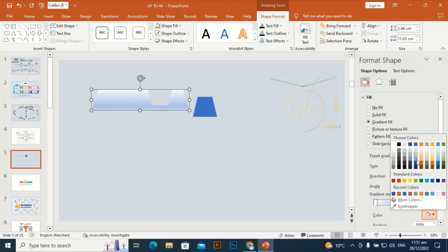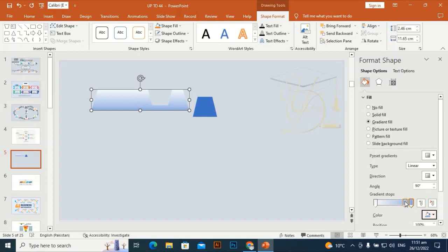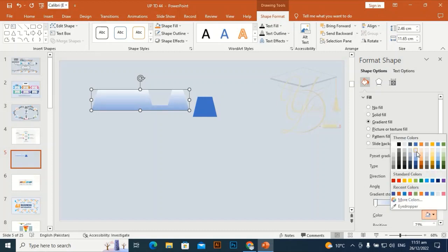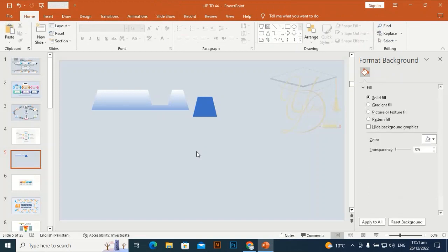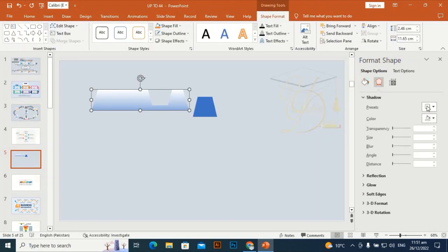Give it some gradient color. Select this one and give it a little bit darker color, then select this one and give it a little bit lighter color. This one will be white — actually gray, then yes white. Now go to Shadow Effect, select this one. Transparency will be 70, size will be 103, and blur will be 8.